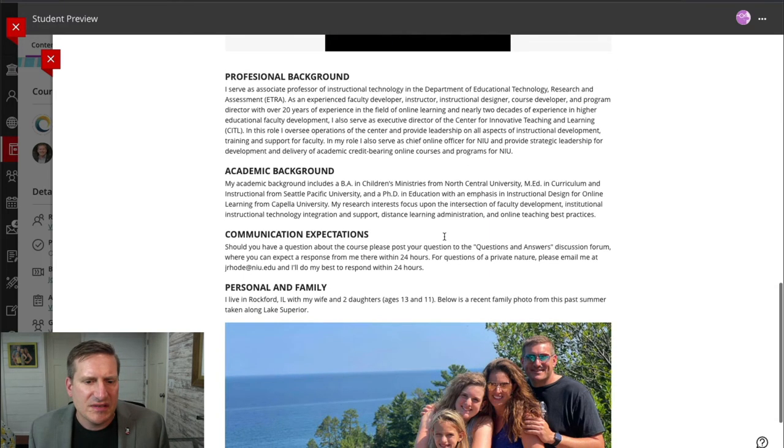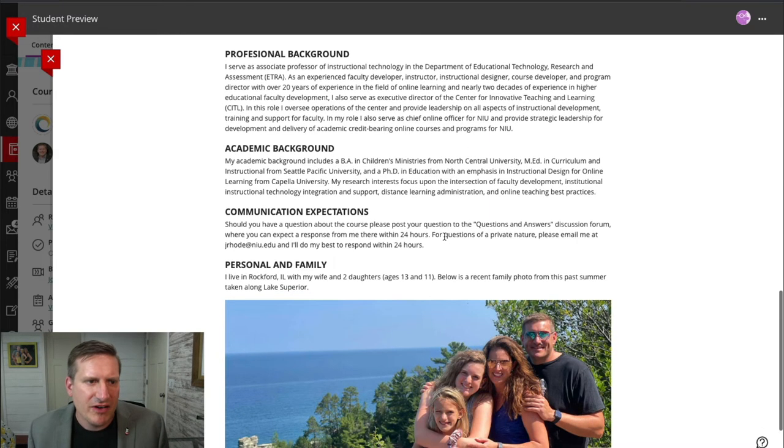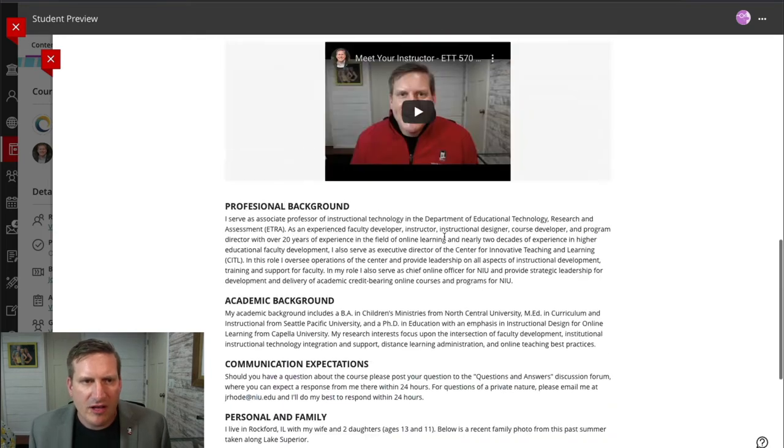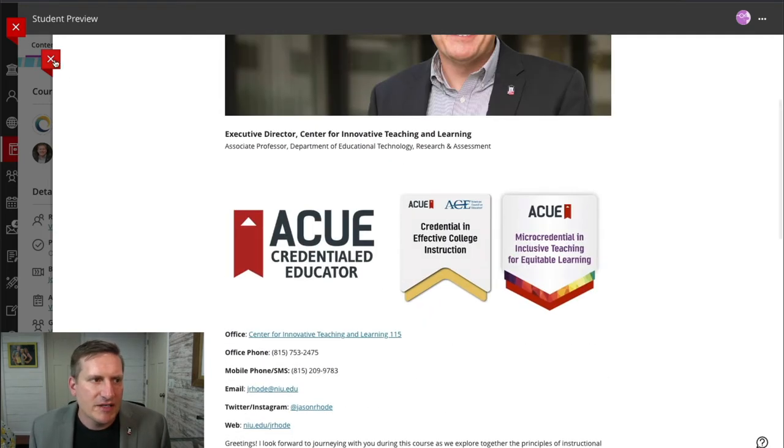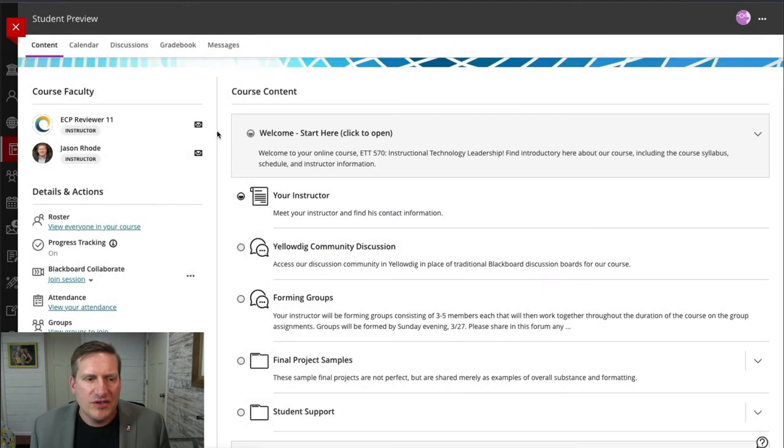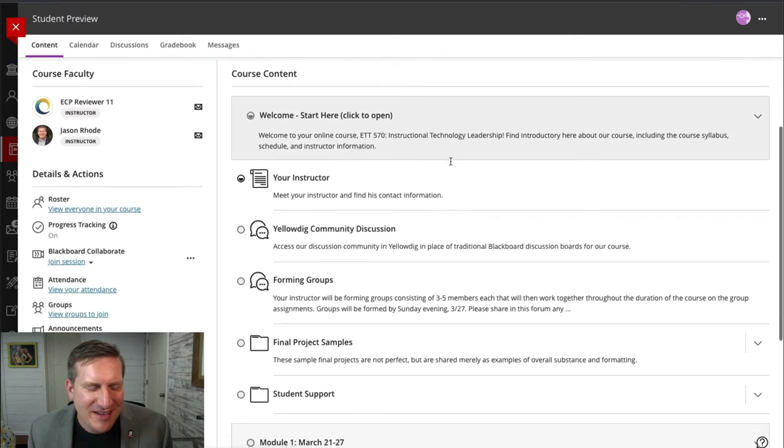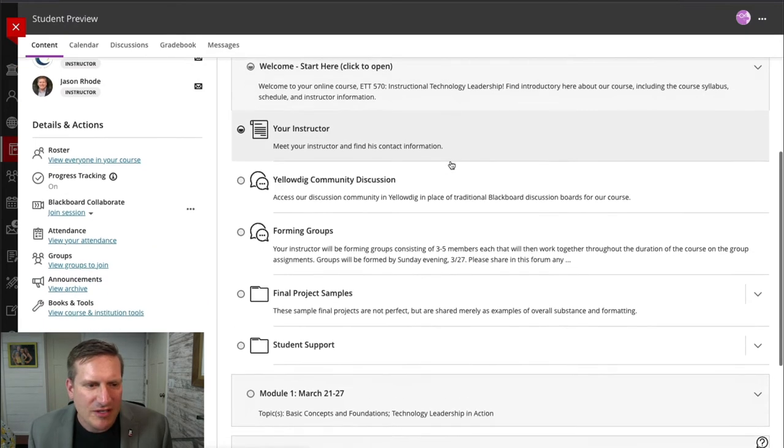Then they can also access, for example, my professional background and even learn a little bit about my family. So just trying to start to develop that sense of presence in my course.